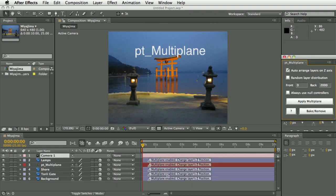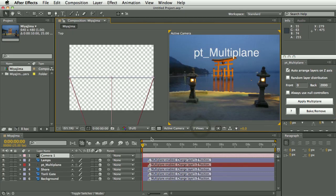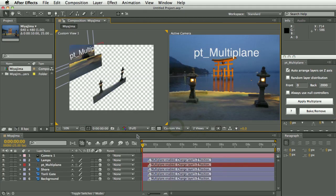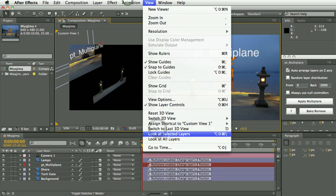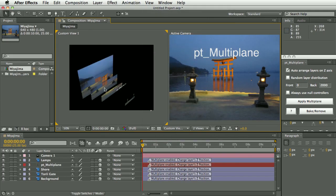So if I go ahead and click this, you can see that nothing appears to have changed. We've got a camera and we've got these layer markers saying multi-plane enabled, but everything looks the same. But if we switch this to two views and switch this to a custom view, you can see that it has laid out all these layers in 3D space.